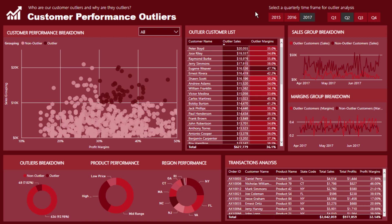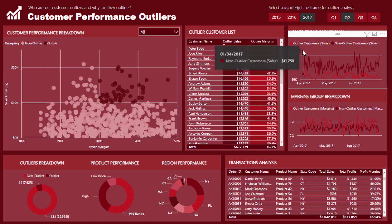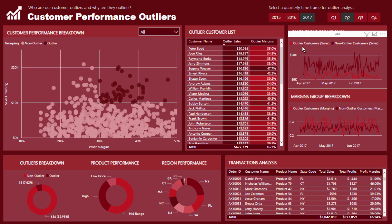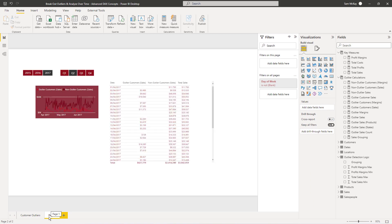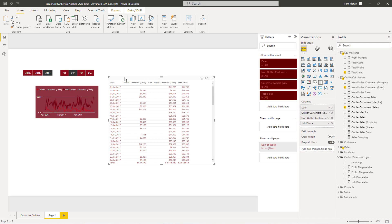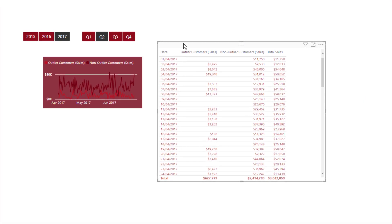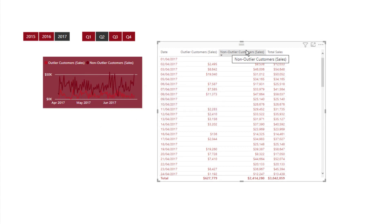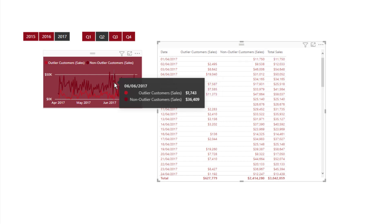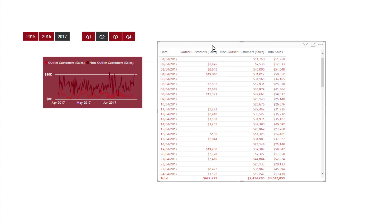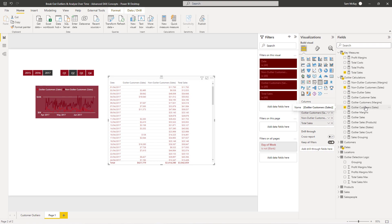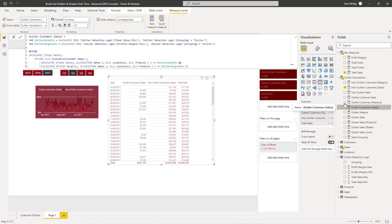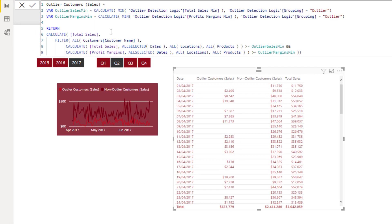But the problem that we run into when we analyze them over time is the context changes for every single day, and so we need to rework our formula so that we can actually break out these particular insights or outliers or customers. So I'm just going to jump over to a demo I've set up here. Now you'll see that there are two measures here. I've had to break out two measures - one which specifies what is the outlier customer sales, and that's this bottom line here, and what we classify as the non-outlier customer sales, which is this dark maroon colored line here. Now let's just quickly jump into the formula and I'll show you what I mean here.